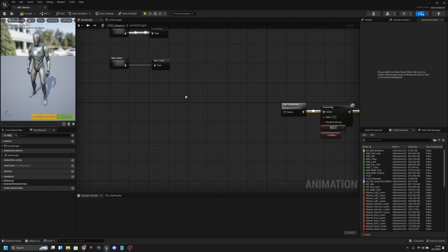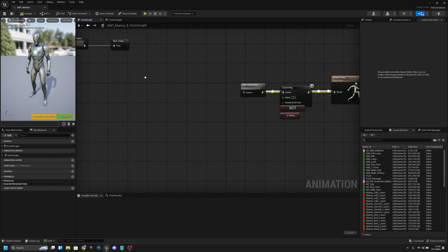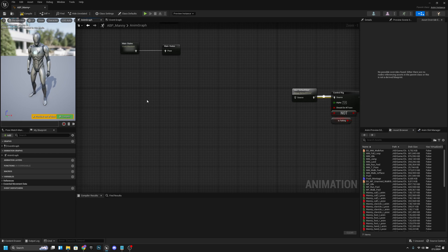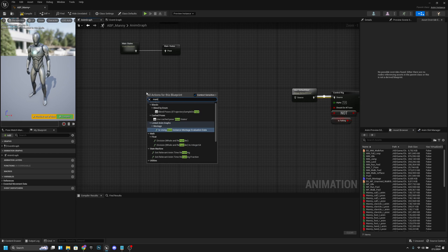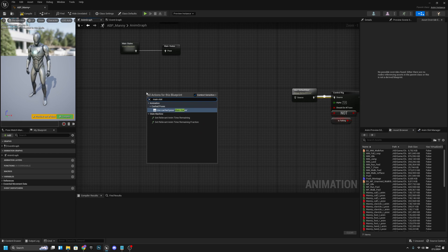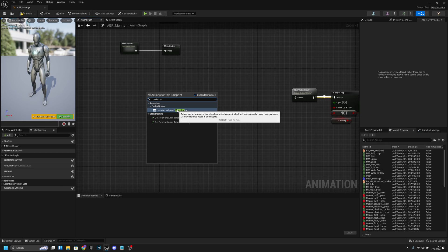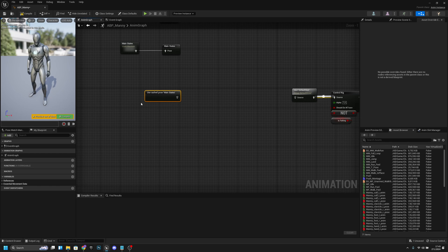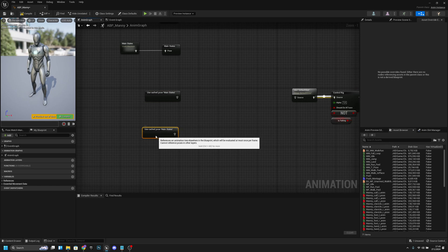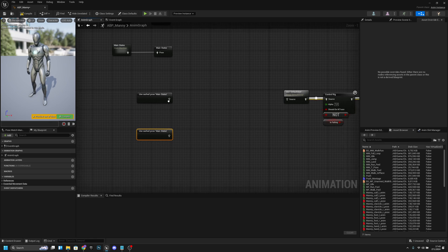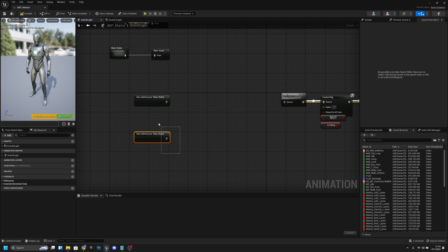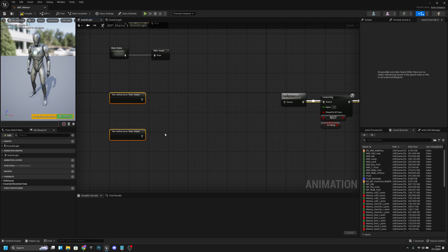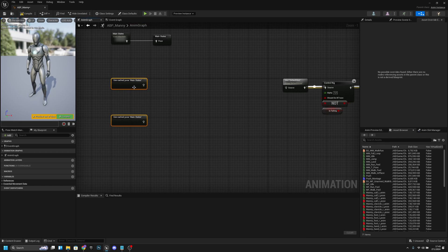Next thing what we want to do here is get from the main states we want to cache new save cache pose. So we are basically saving this state. We want to call it main states. Also select it and press ctrl and C and click here and press ctrl and V. Now we duplicate it, or actually copy it, so now we have two of those.